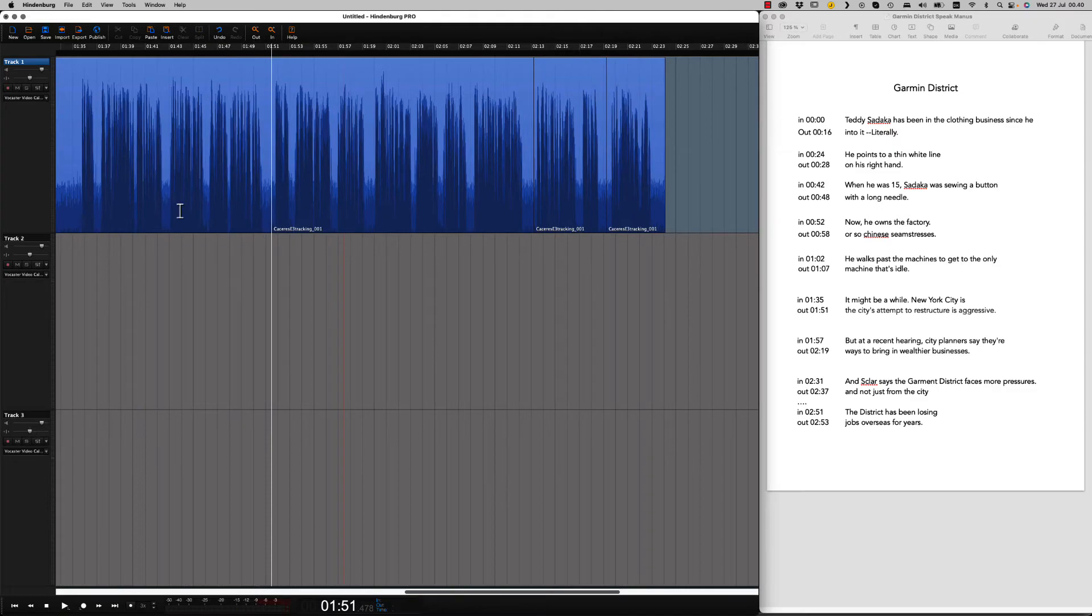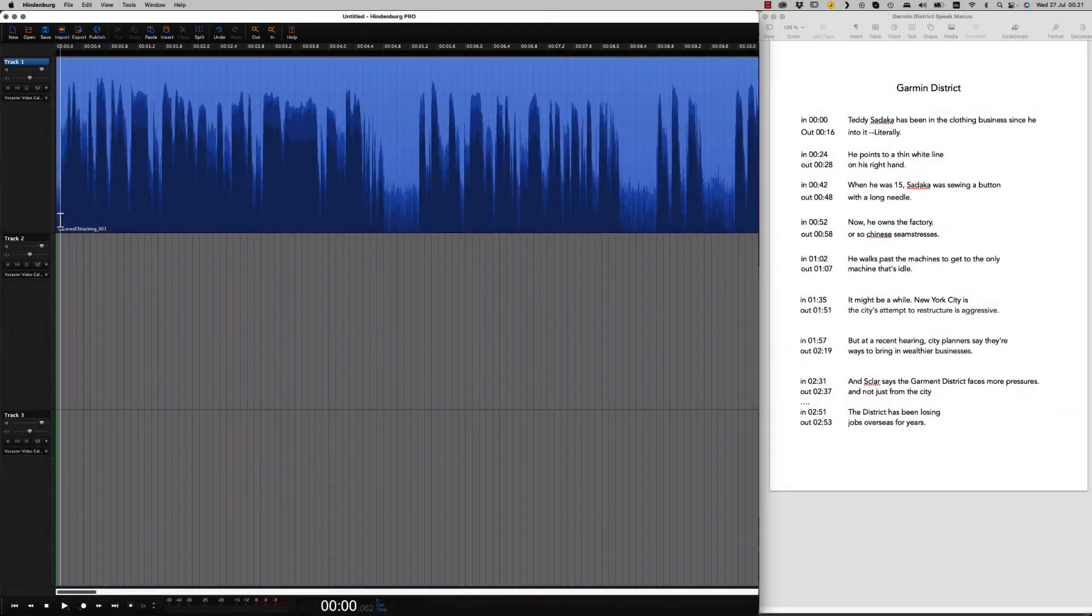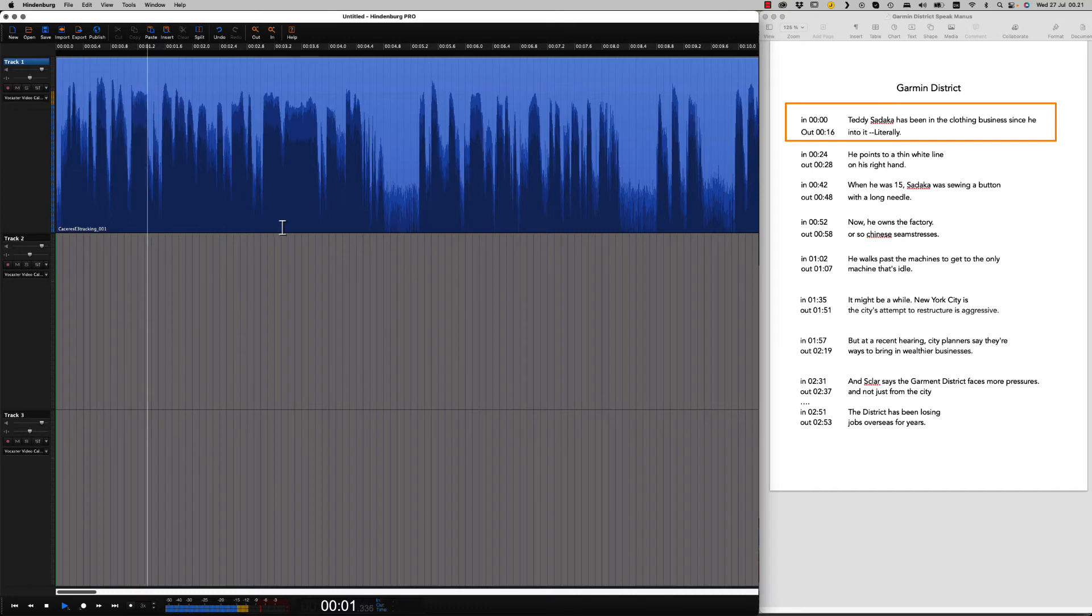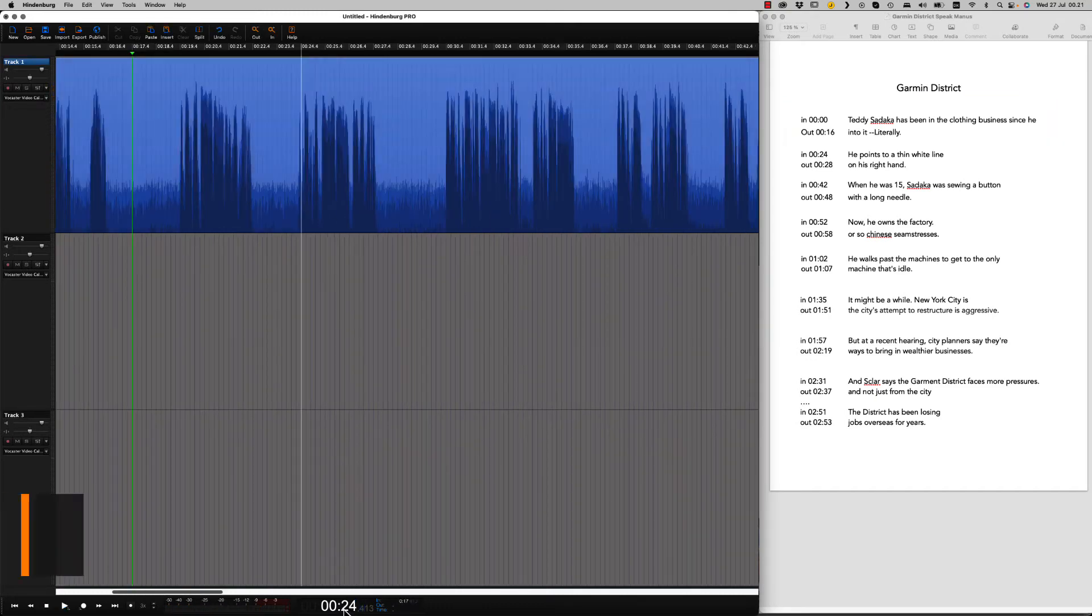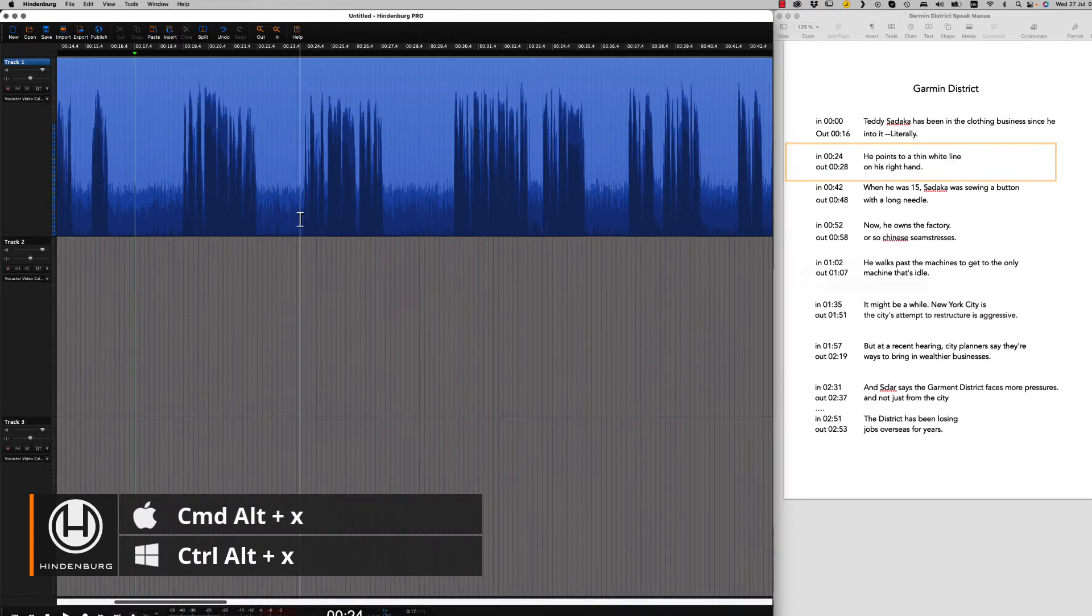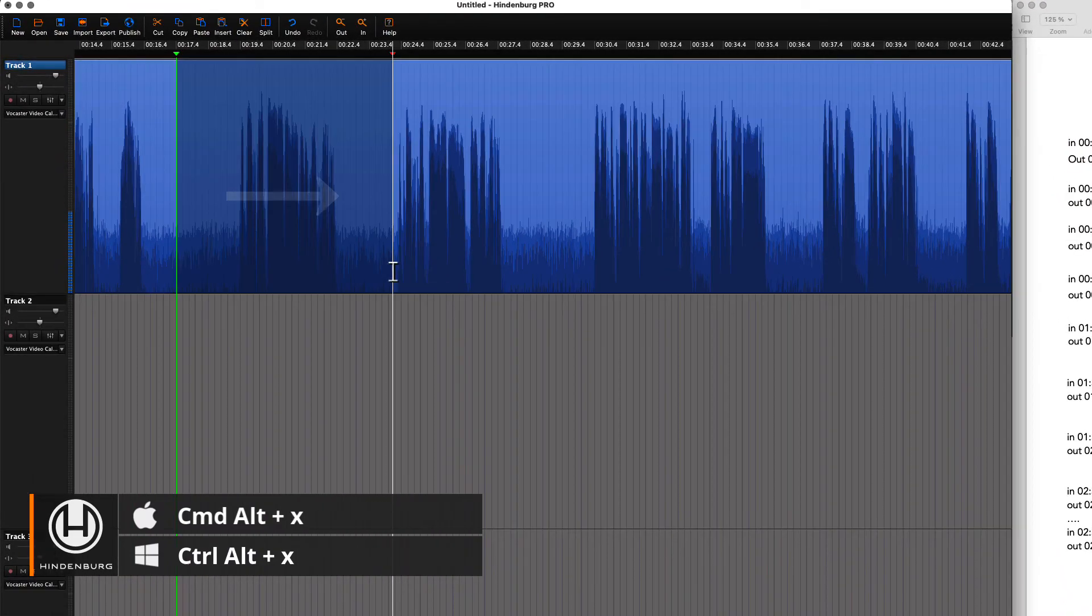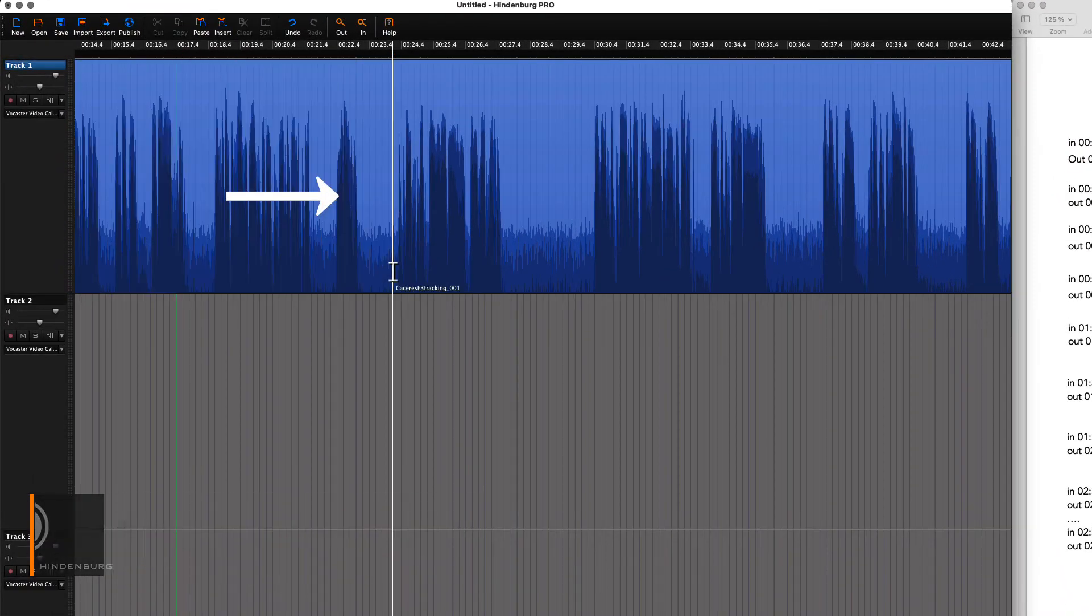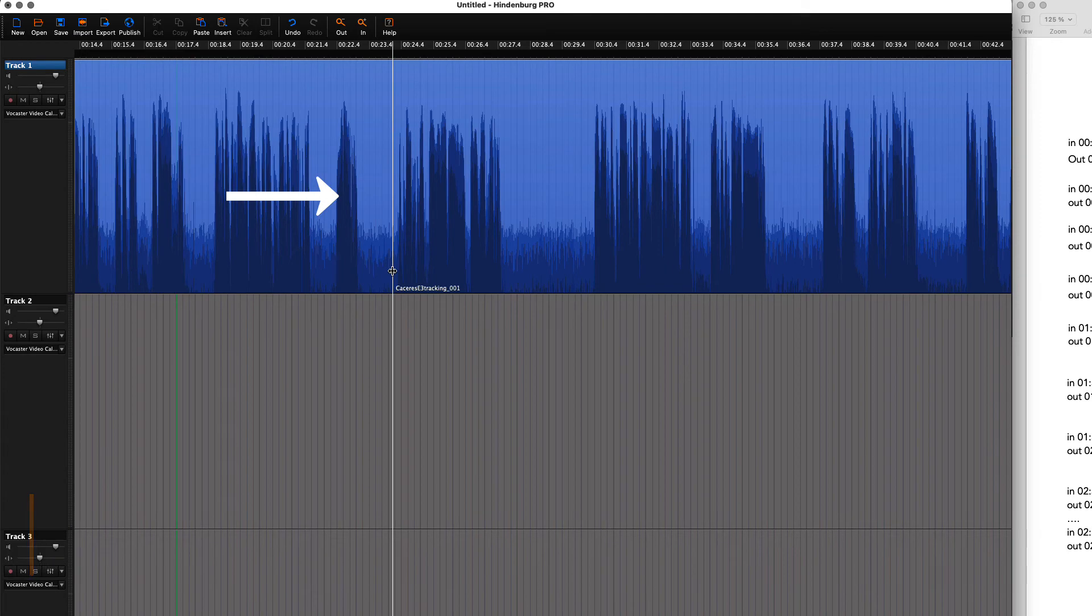Let's go back to the beginning again and select the first edit. Teddy Sadaka has been in the clothing business. Now instead of using regular cuts we use reverse cuts. He points to a thin white line. All the audio from the left is moved up.